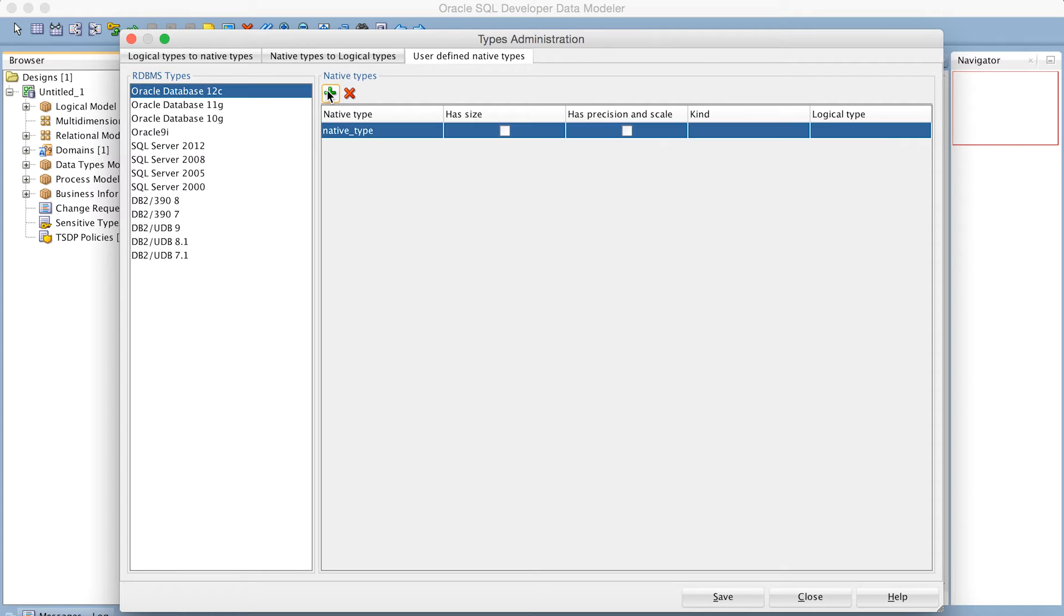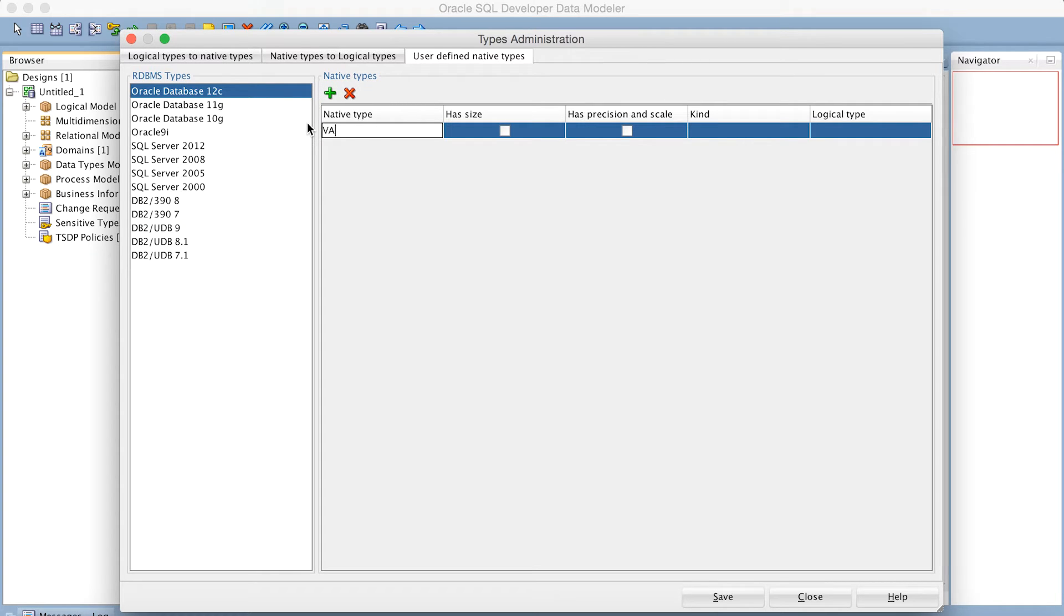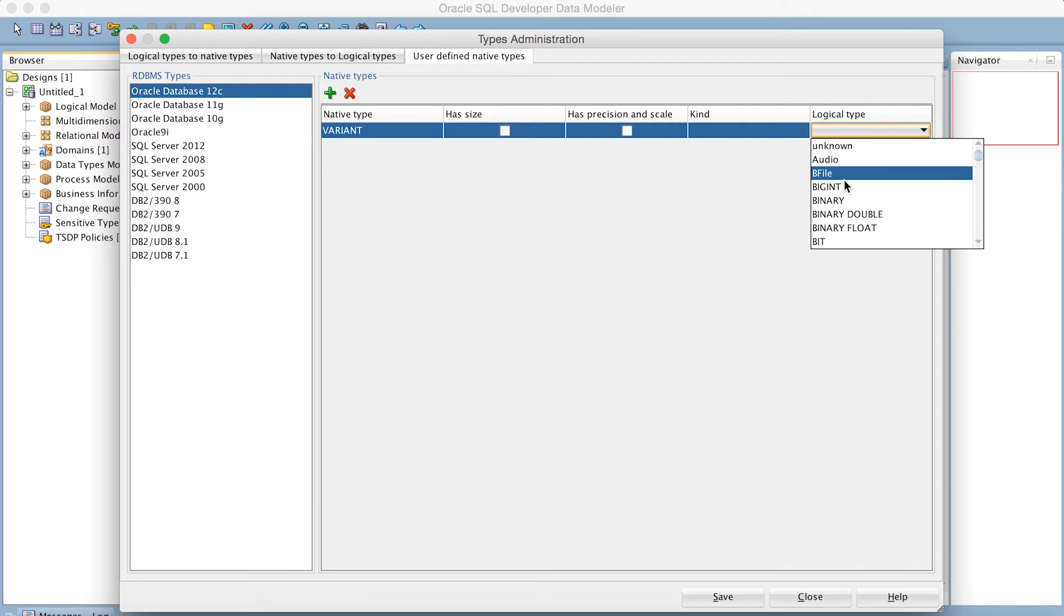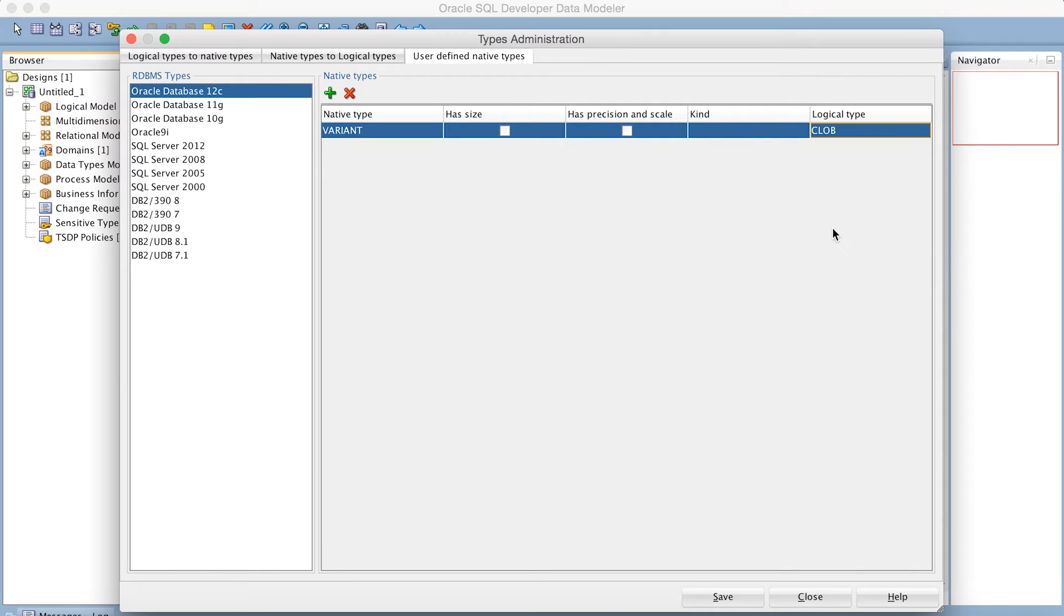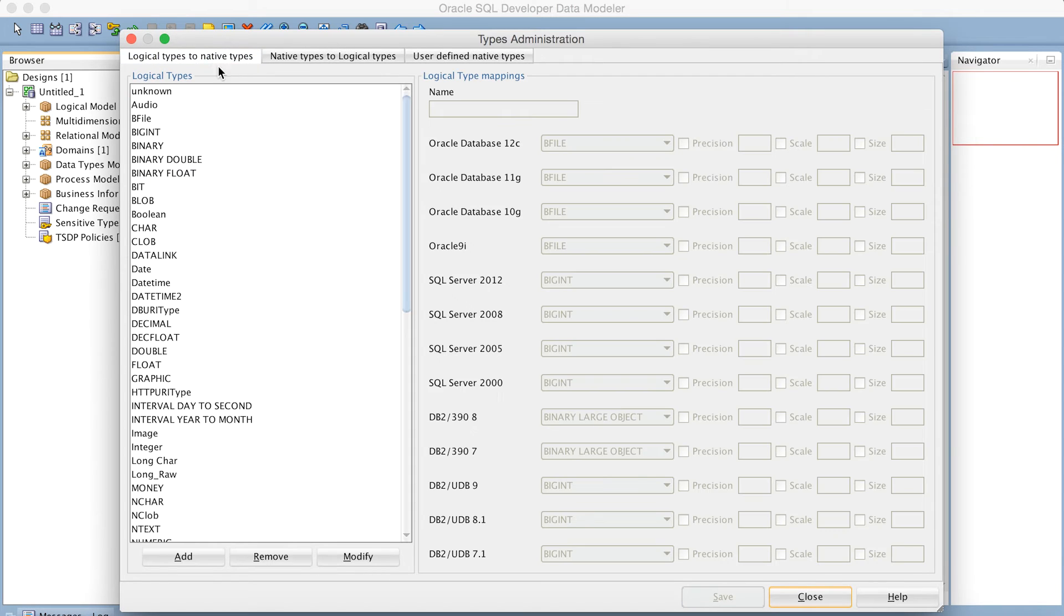Press the Add button to get a new data type, and we're going to call it, of course, Variant. And then we have to map it to a logical type. Hit Save, and now we go back to the first tab where we're going to map the logical type to a native type.